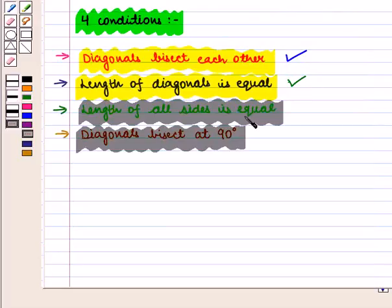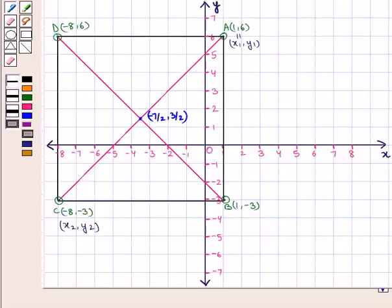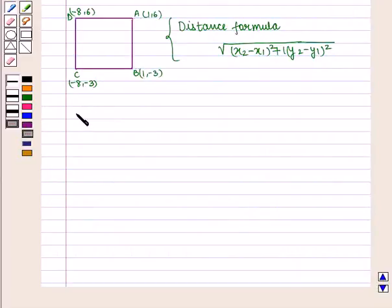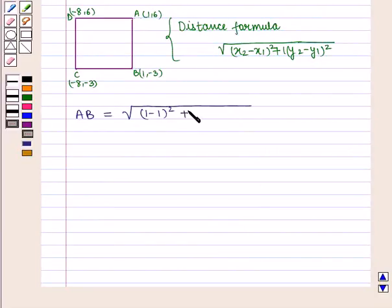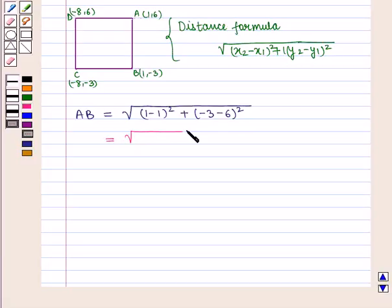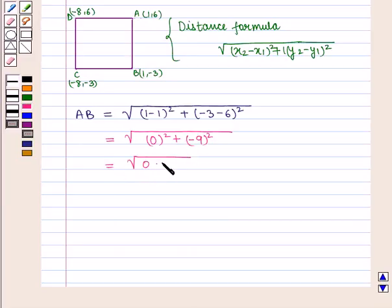Now we prove the third condition: the length of all sides should be equal. We find the lengths of sides AB, BC, CD, and DA using the distance formula. Length of side AB = √((1−1)² + (-3−6)²) = √(0² + (-9)²) = √(0 + 81) = √81 = 9.